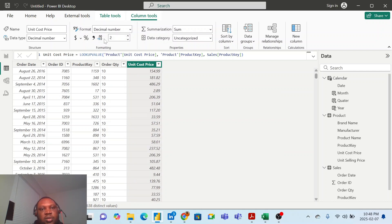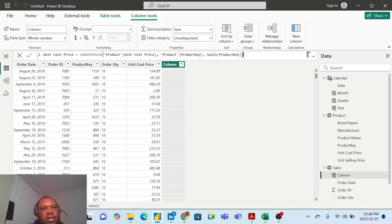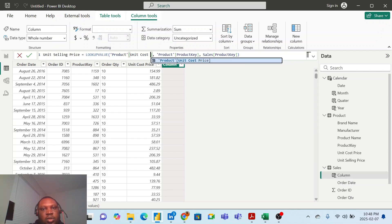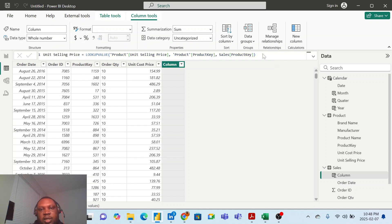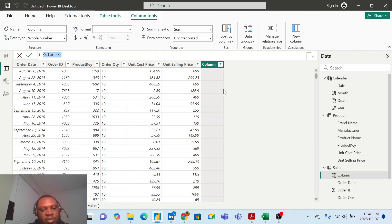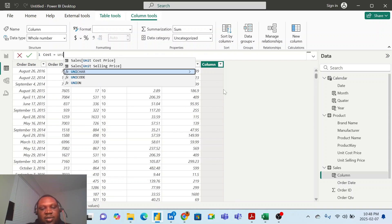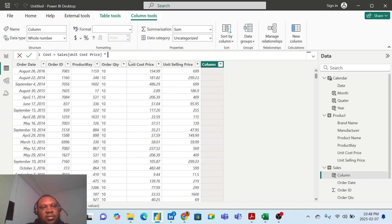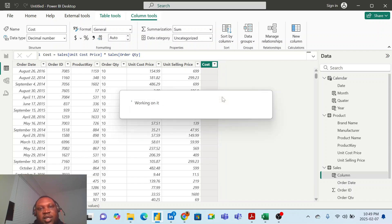I'll just copy this and click on new column again to bring in the unit selling price - I paste this, change it to unit selling price, and change the column reference accordingly. Then what I would have done was create another new column called 'cost', set equal to the unit cost price multiplied by the order quantity in the sales table. That gives me a new calculated column.